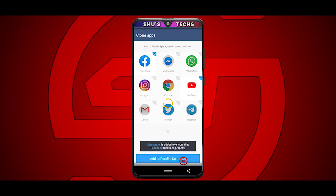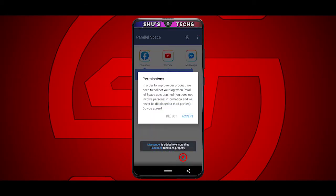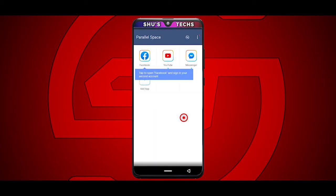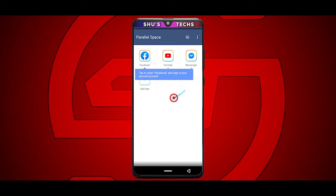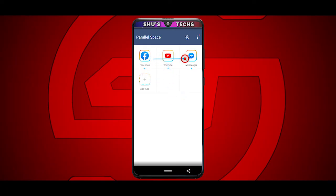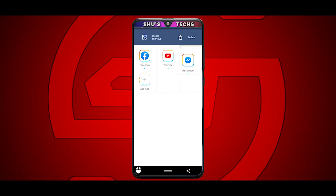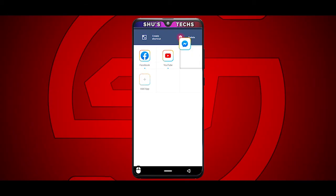When you're done selecting all the apps you want second accounts for, tap 'Add to Parallel Space' — it's going to show you the number of apps you've selected. You have to accept the permissions. Because I selected Facebook, it automatically selected Messenger since they go hand in hand. If you accidentally selected an app you don't want, just tap and hold it and drag it to the delete icon at the top.